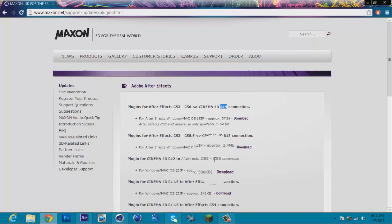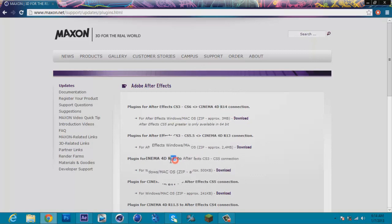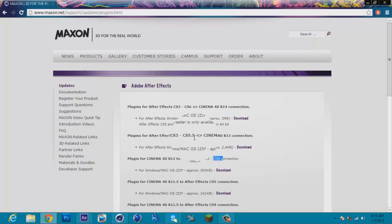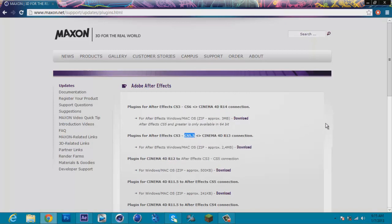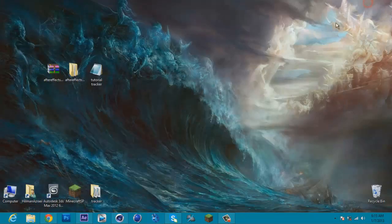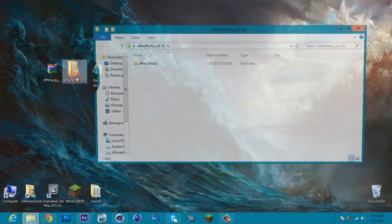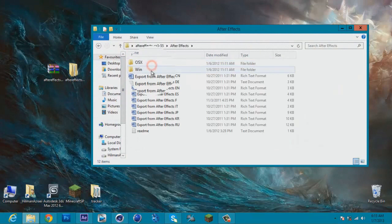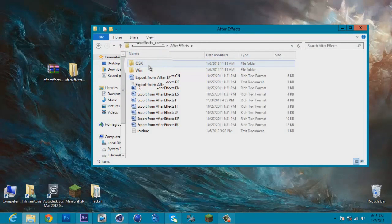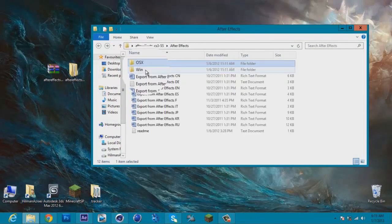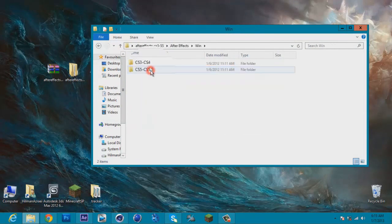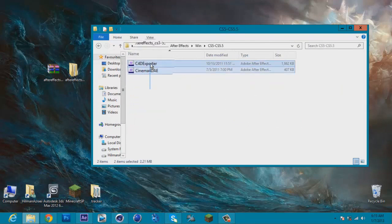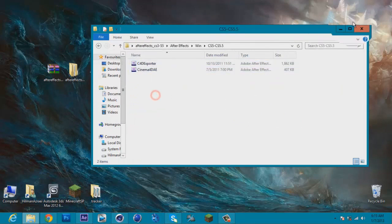Once you're done downloading it, extract your plugin and copy. If using Mac, open this one. If using Windows, choose this one and copy this and paste it in your After Effects plugin folder. Once you've done that, start your After Effects.